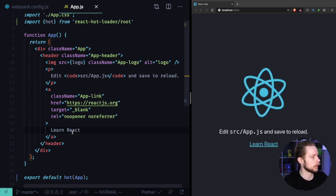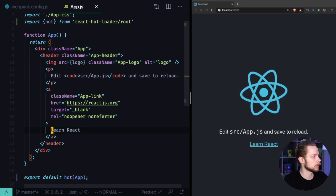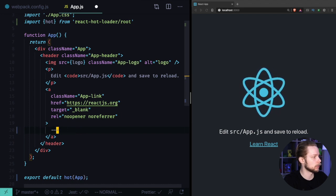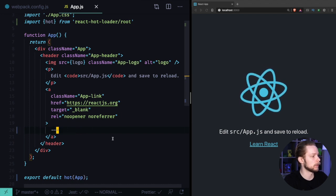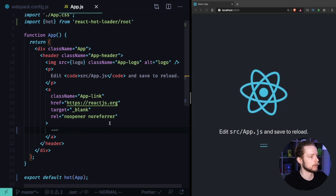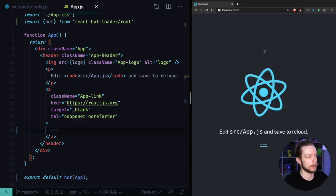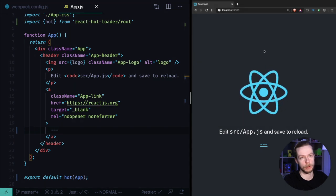For example, let's edit some text - 'Learn React' - we'll change it to include three dashes. And here we go, it was updated and the page was not reloaded.